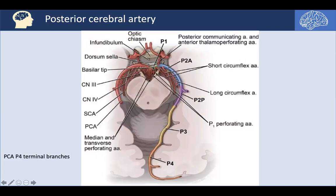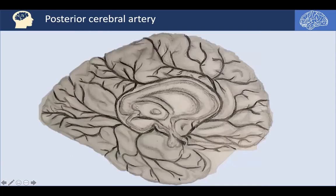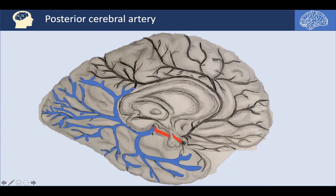Here is the course of the PCA, here is the basilar tip giving rise to the P1 segment, to be joined by the posterior communicating artery running from the ICA to form the P2A segment, then P2P, P3, and P4 segments of the posterior cerebral artery. This is the medial surface of the left hemisphere, with the corpus callosum in the median area. This shows the course of the posterior communicating artery as it comes from the ICA going posteriorly to join the P1 segment of the posterior cerebral artery, contributing to the posterior circulation.